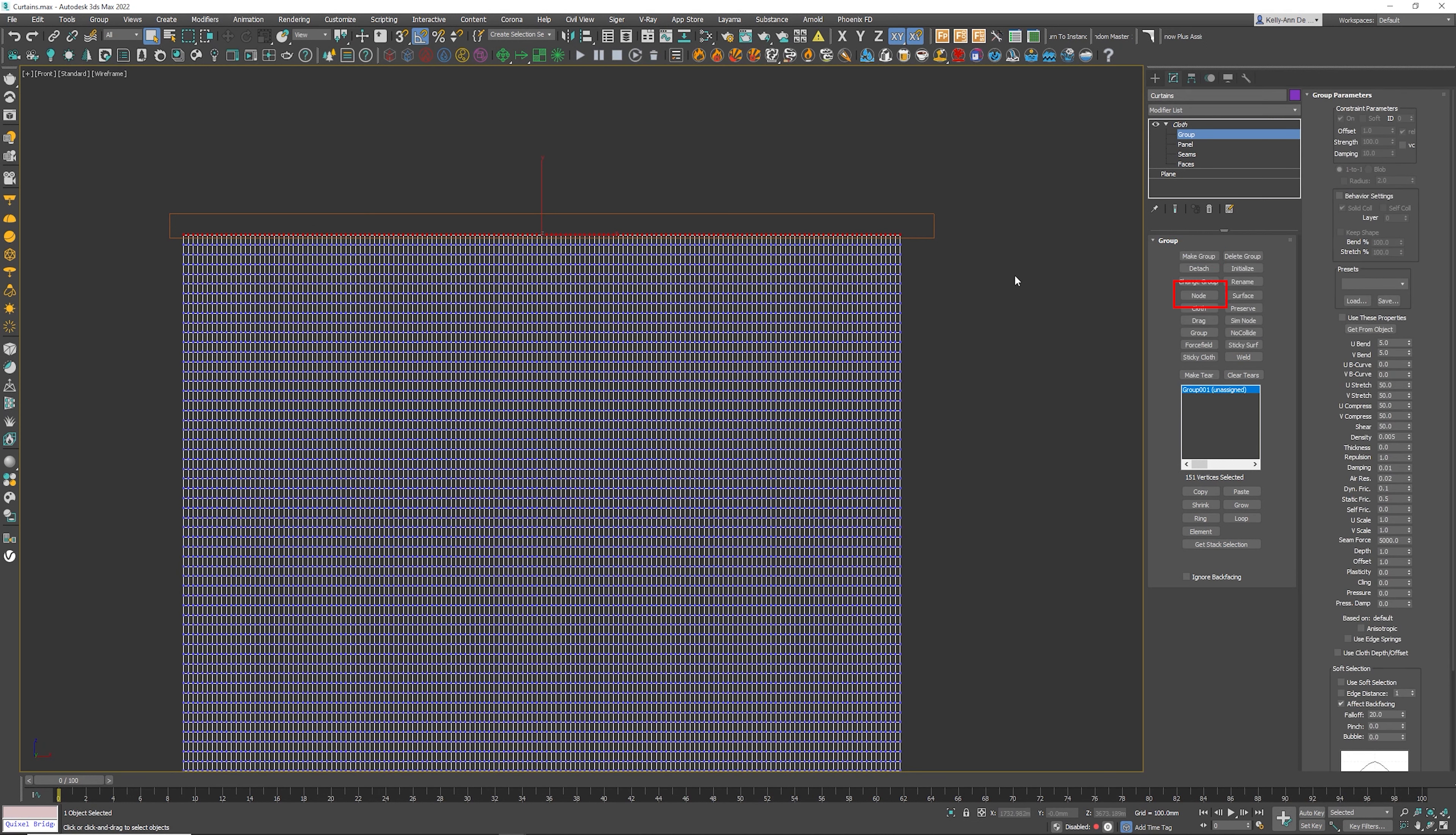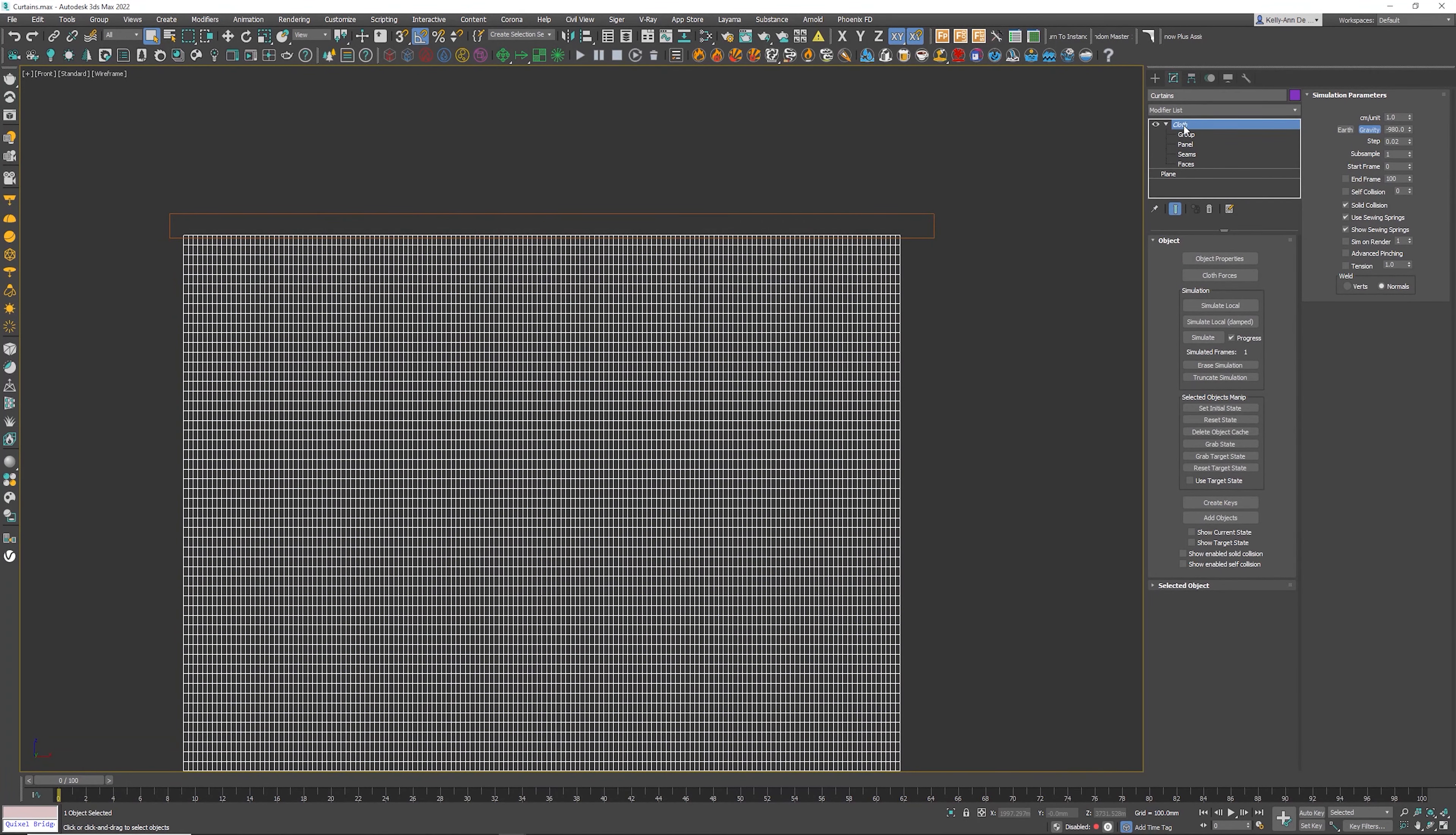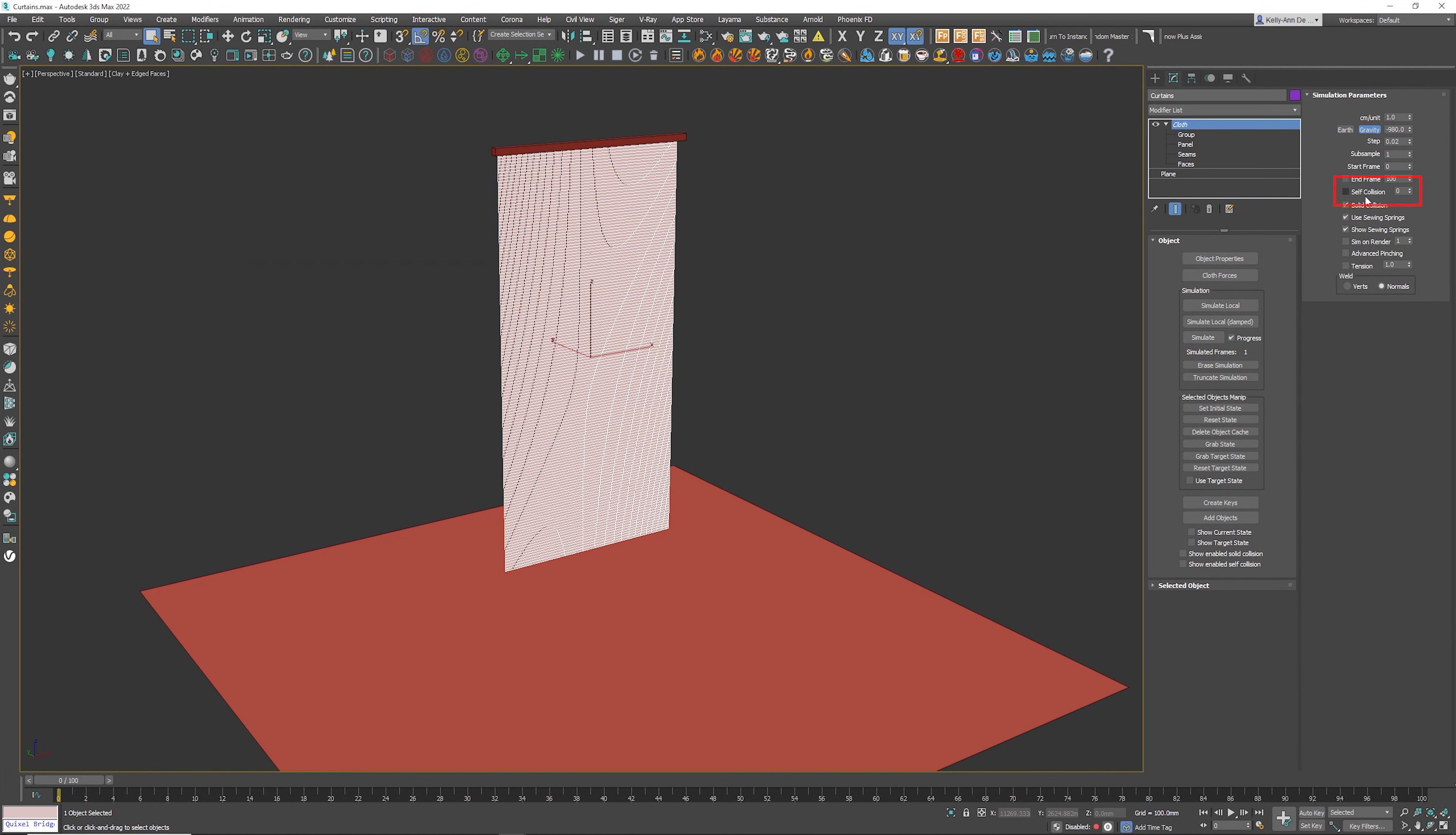The method that I do is node clicking node and then clicking the box and you'll see the group double one node to rail. Now go into the cloth. Click here self collision.